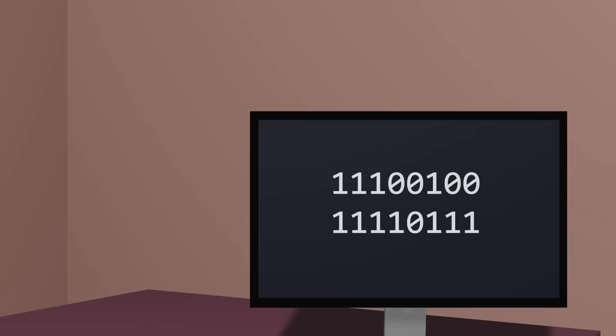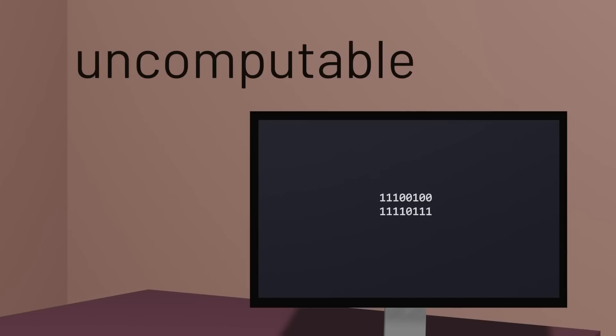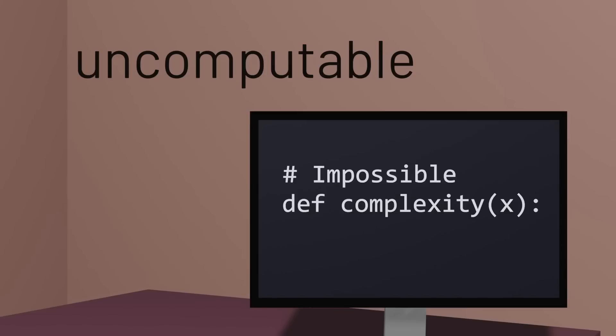But it also has its challenges. In particular, Kolmogorov complexity is uncomputable, which means not only is there no existing function that can take any sequence and determine its Kolmogorov complexity, it's been proven to be impossible for such a function to exist at all.